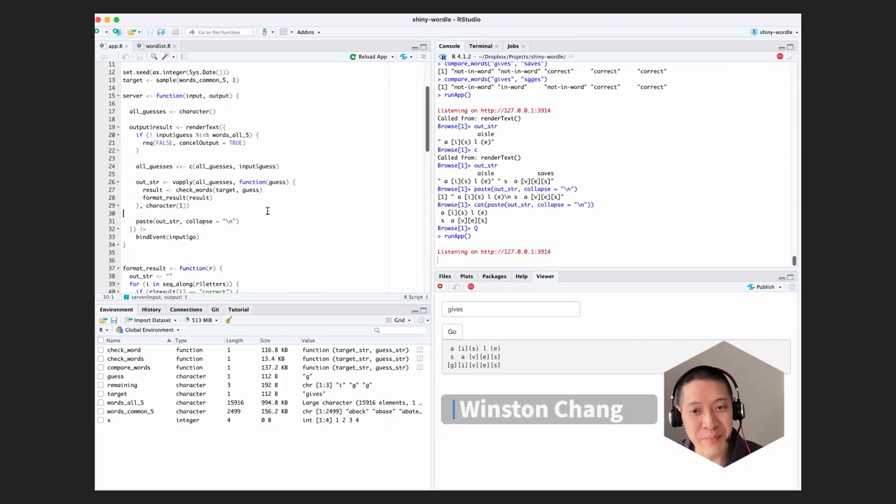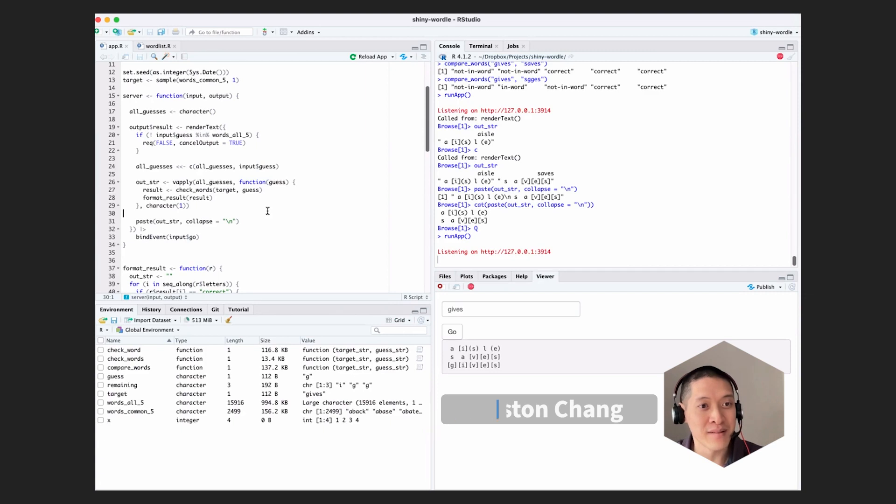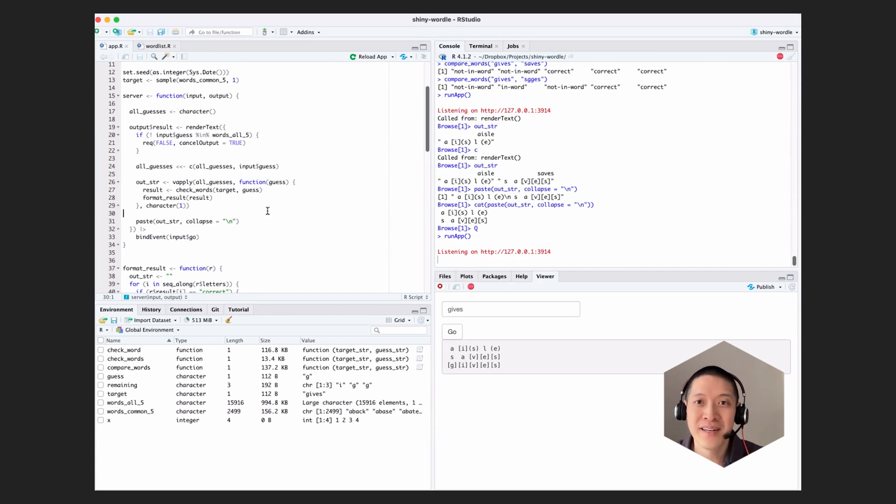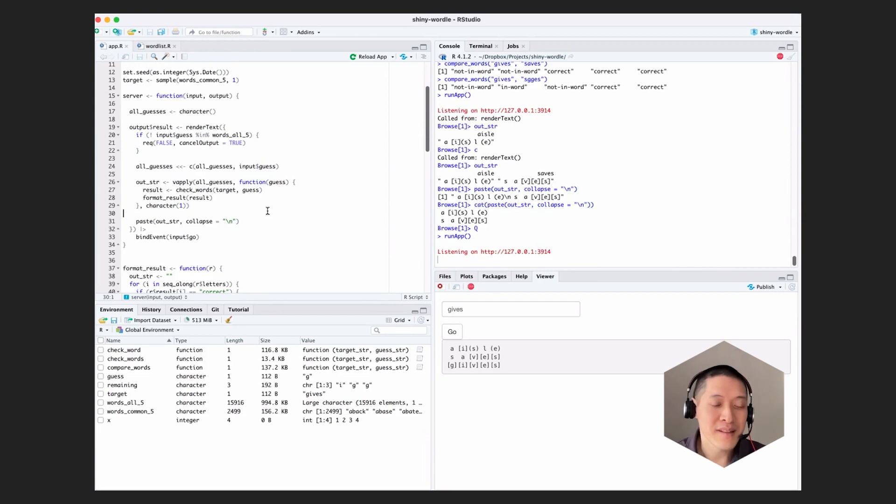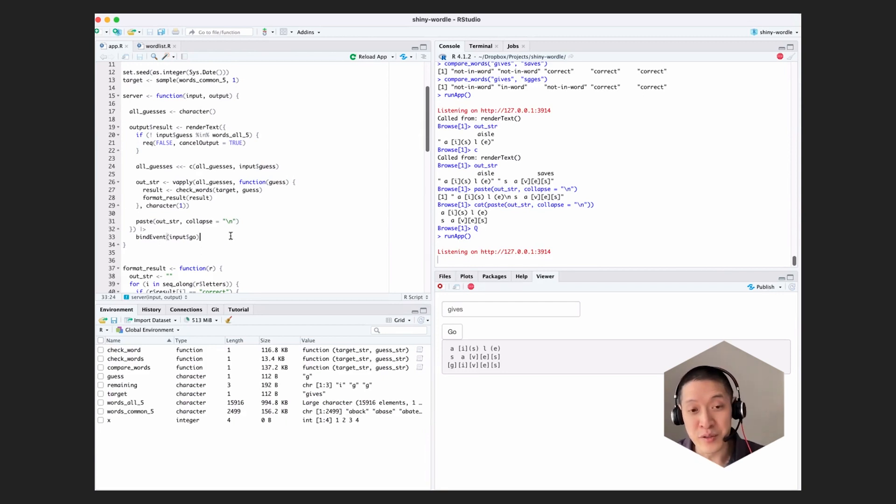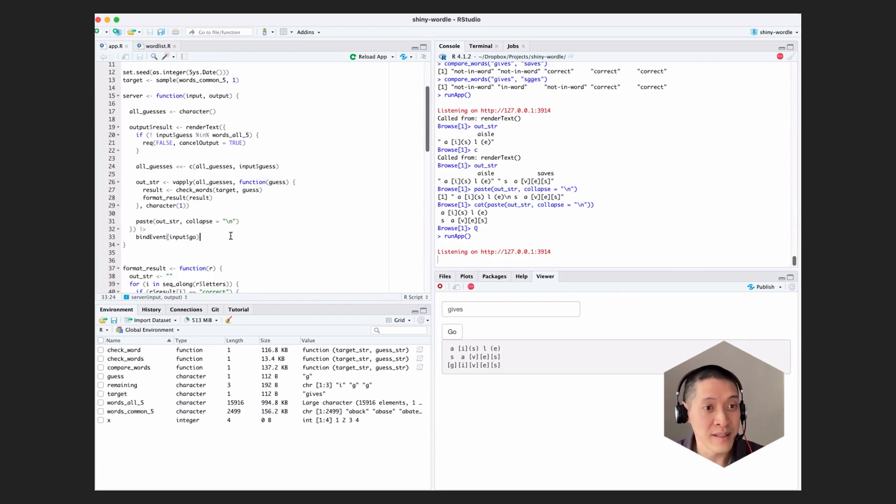So that's the basic Wordle. One other thing that I really like about the real game is that it shows a keyboard of what letters you've used and which ones match. So we can add something like that really quick.